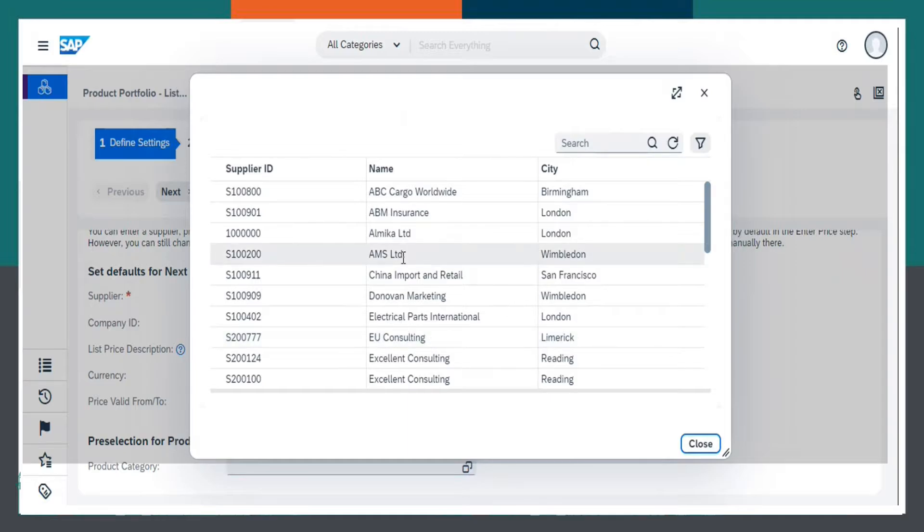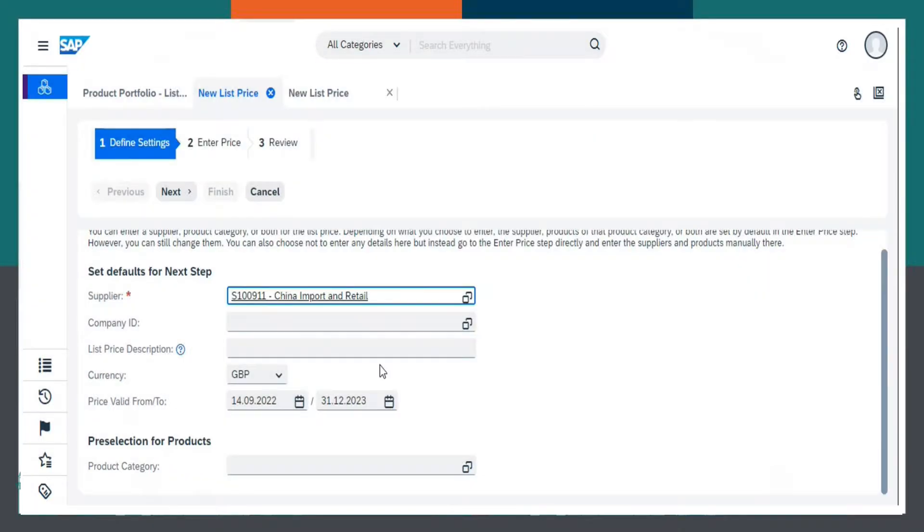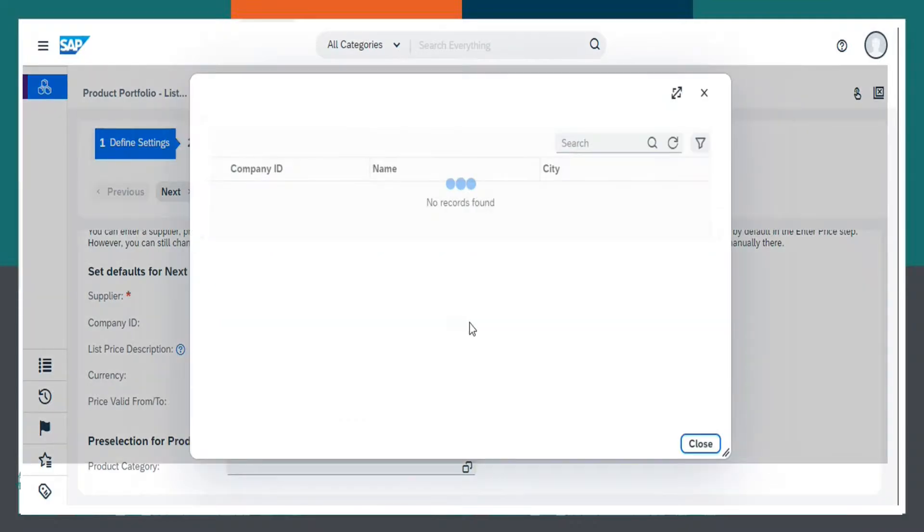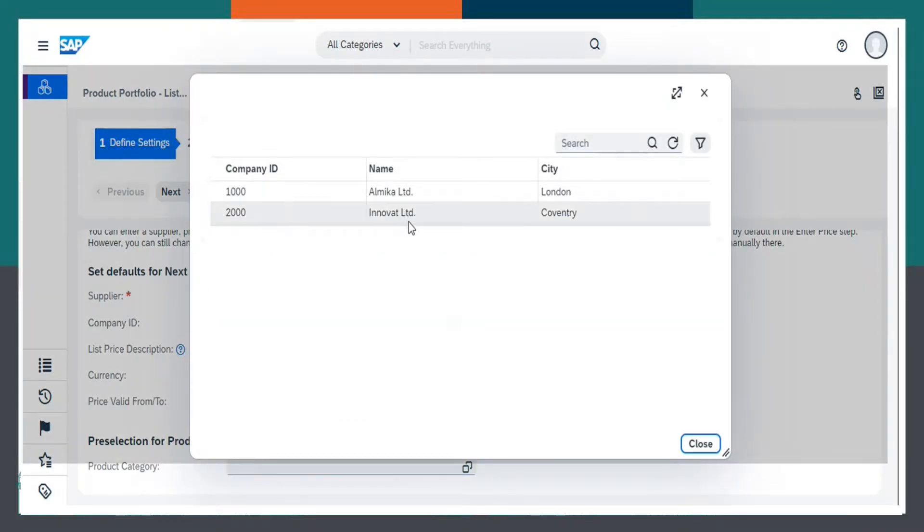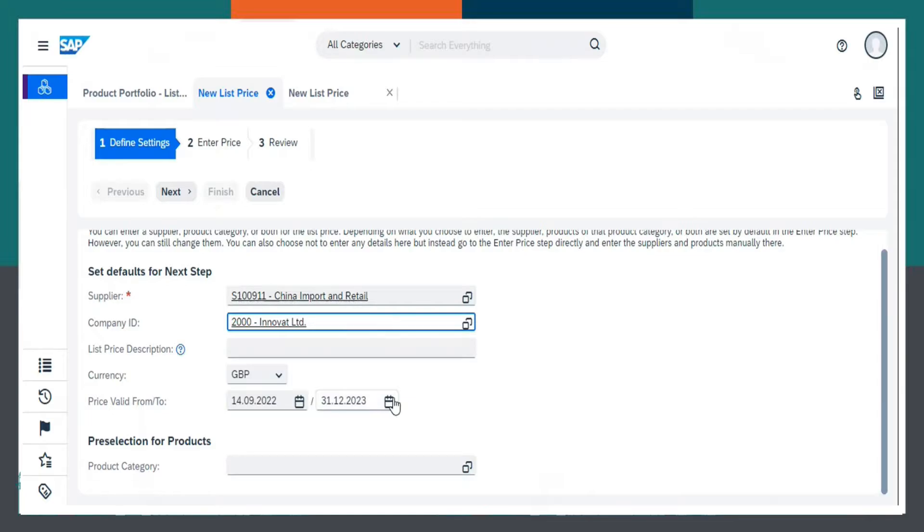Let us select for an example, China Import and Retail, Company ID. Let us select for an example, Innovat Limited.